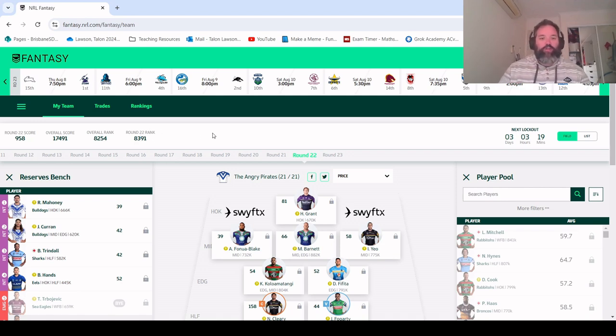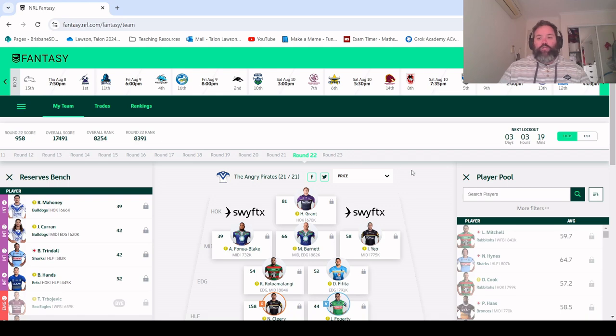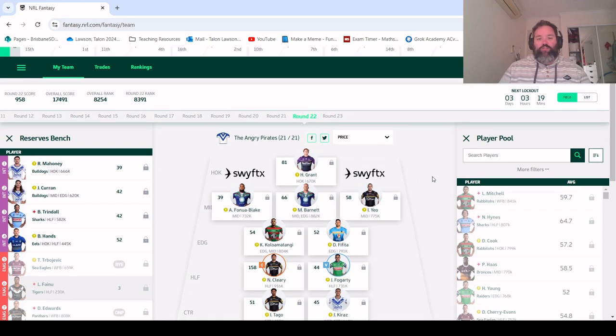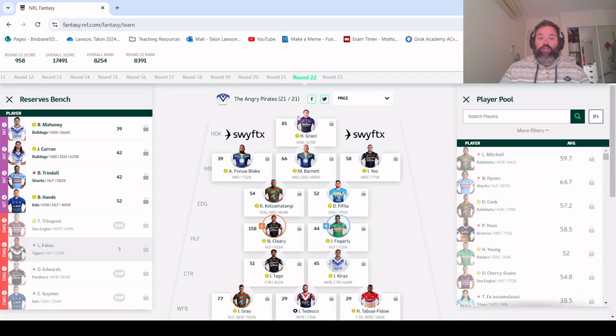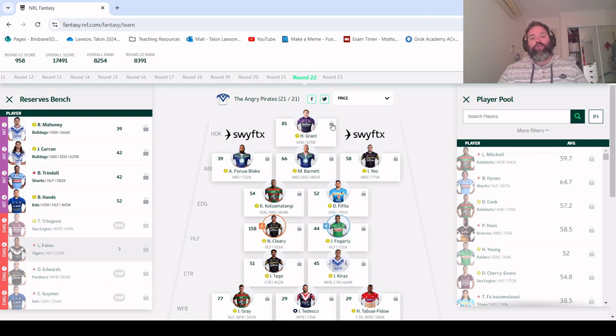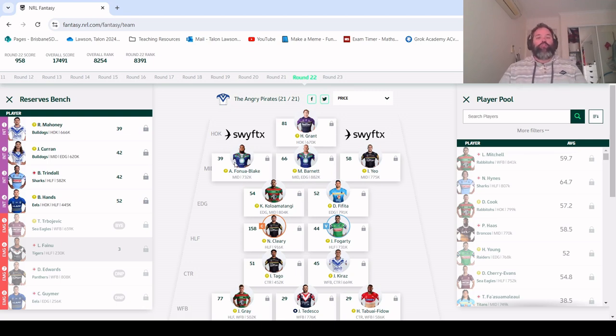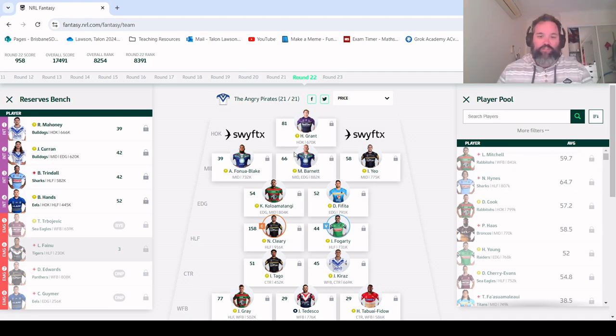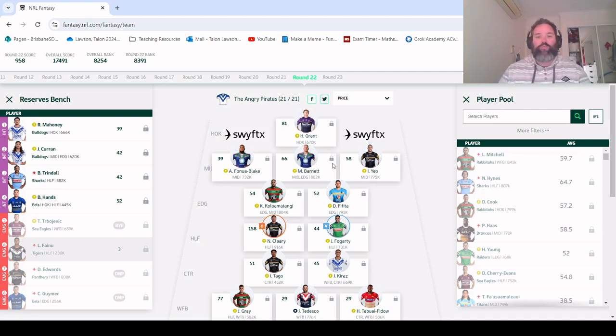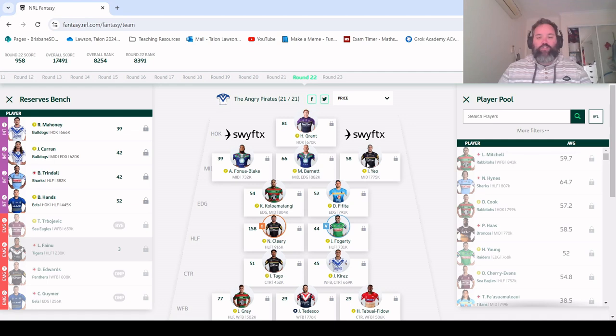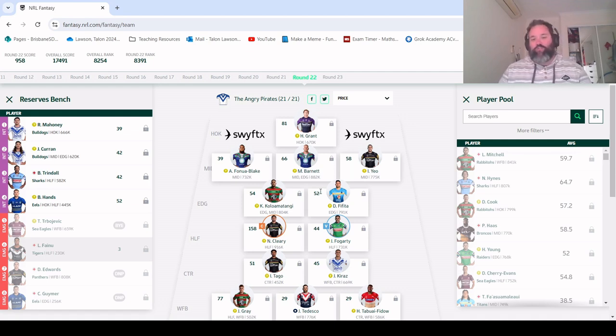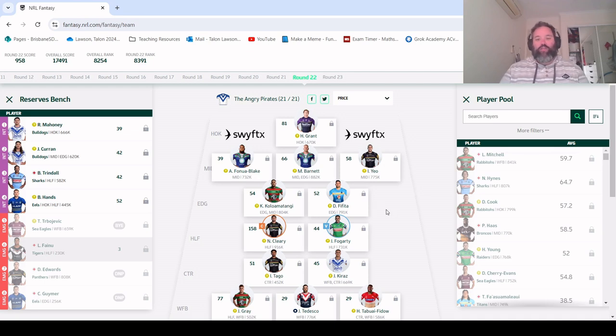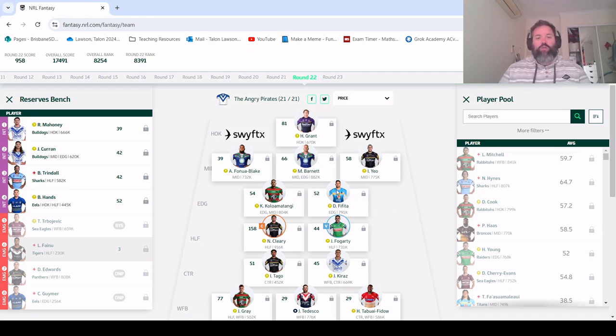Looking at the team and how it went, Harry Grant with an 81 was an excellent return. Fenua Blake with 39 was a bit underwhelming, but we had Mitch Barnett with the 66 so that's a great score for him. Isaiah Yeo with 58 solid as ever, and speaking of solid, 54 and 52 from our edges Klima Tonguey and Theta was great to see.